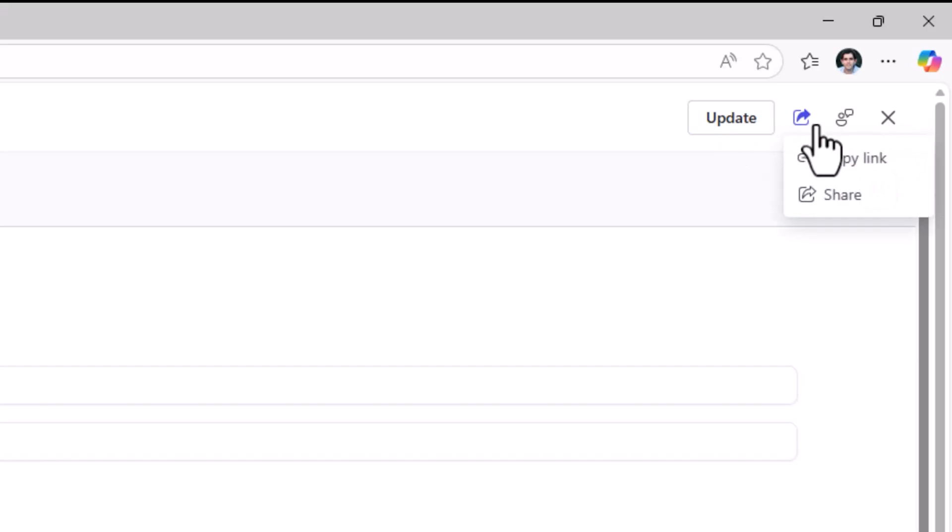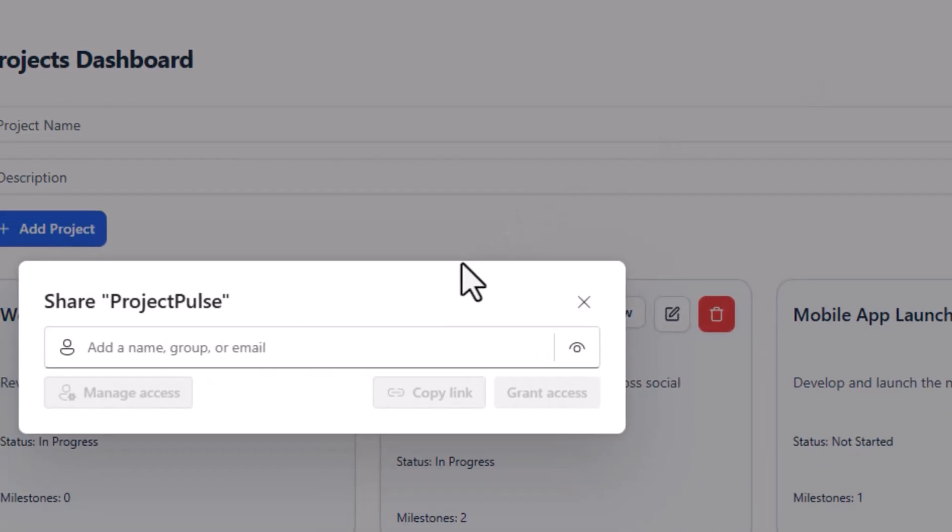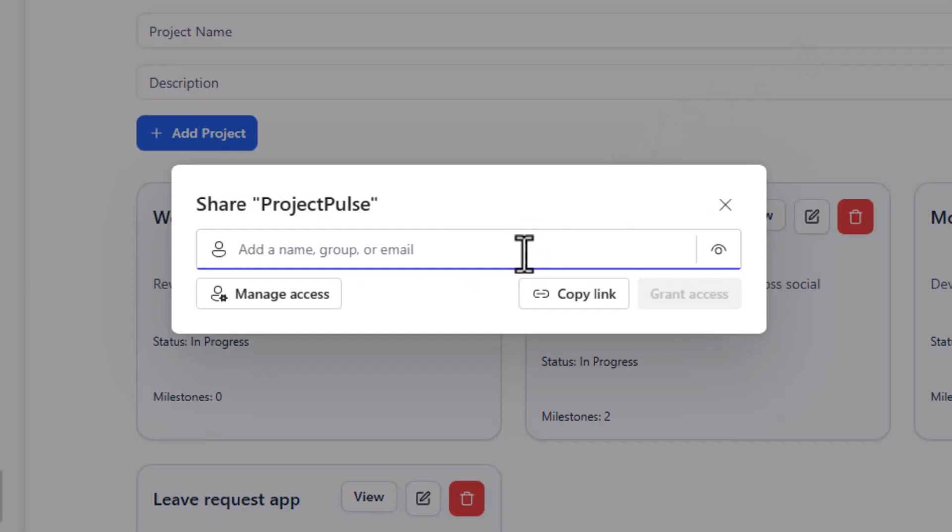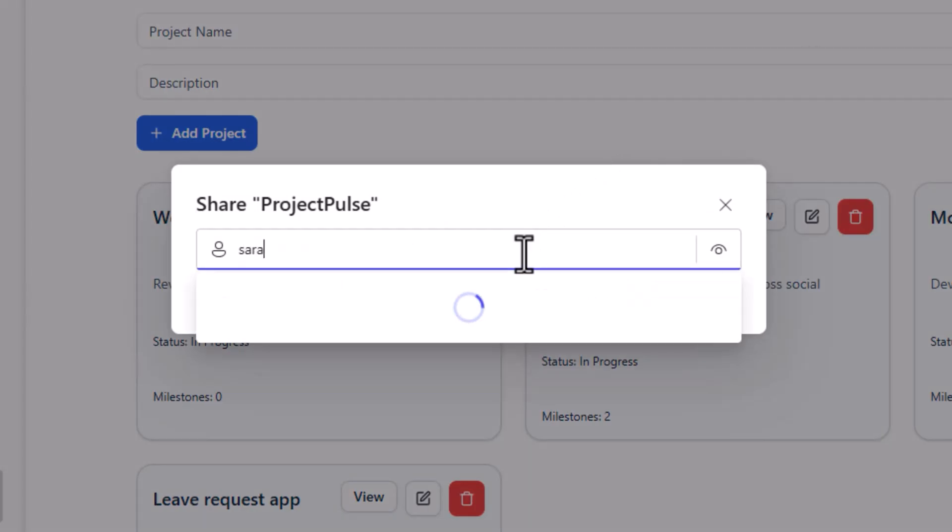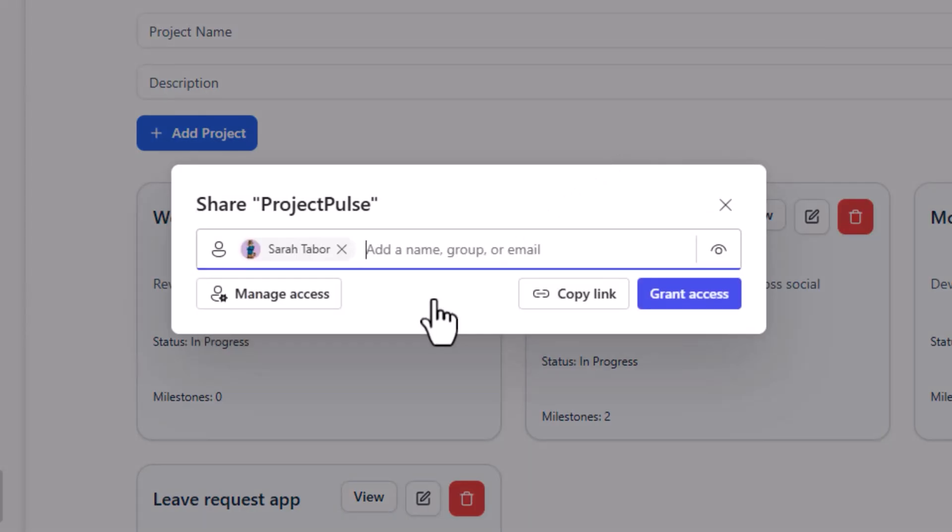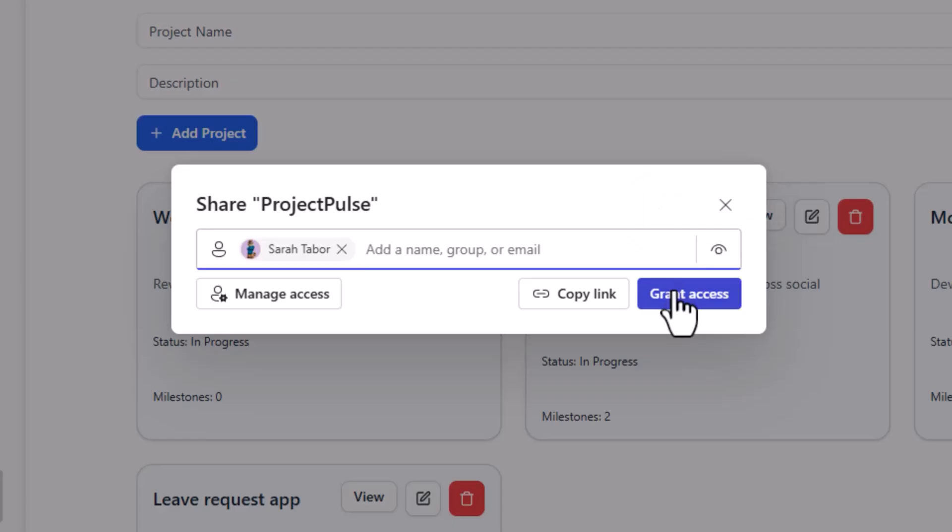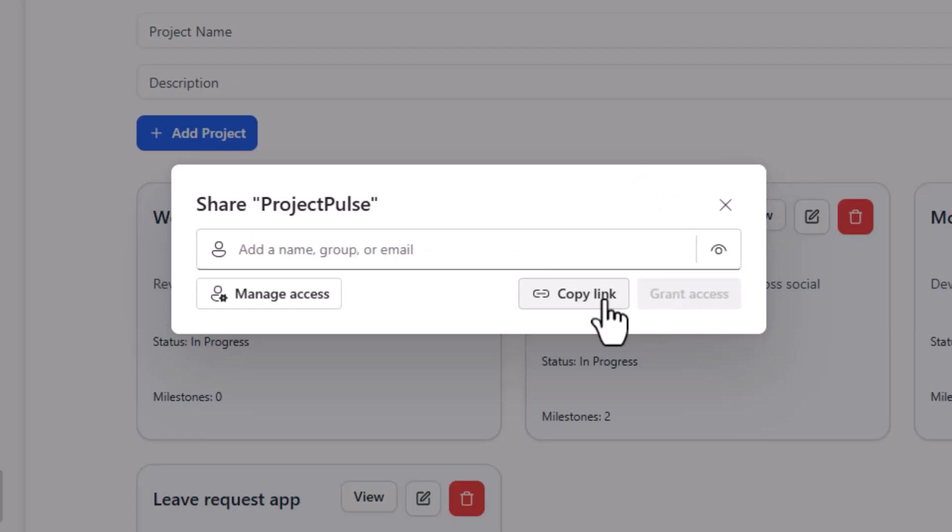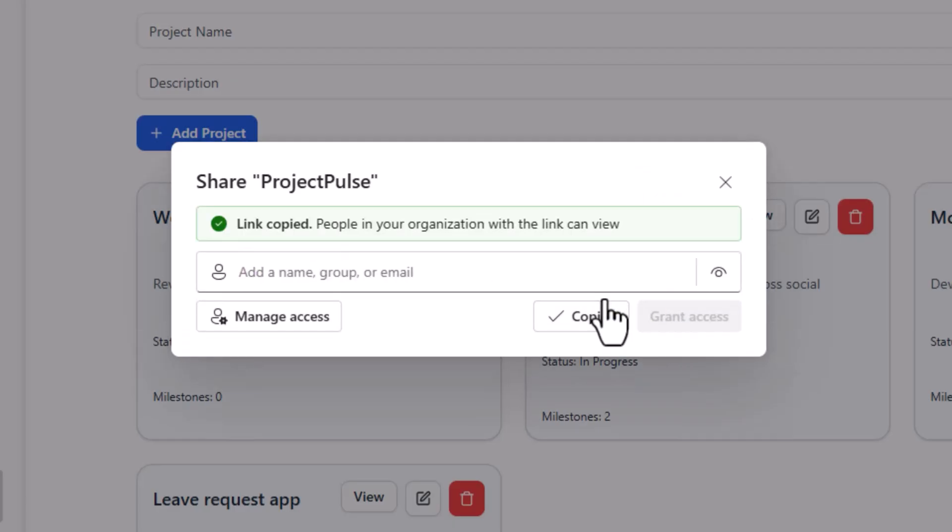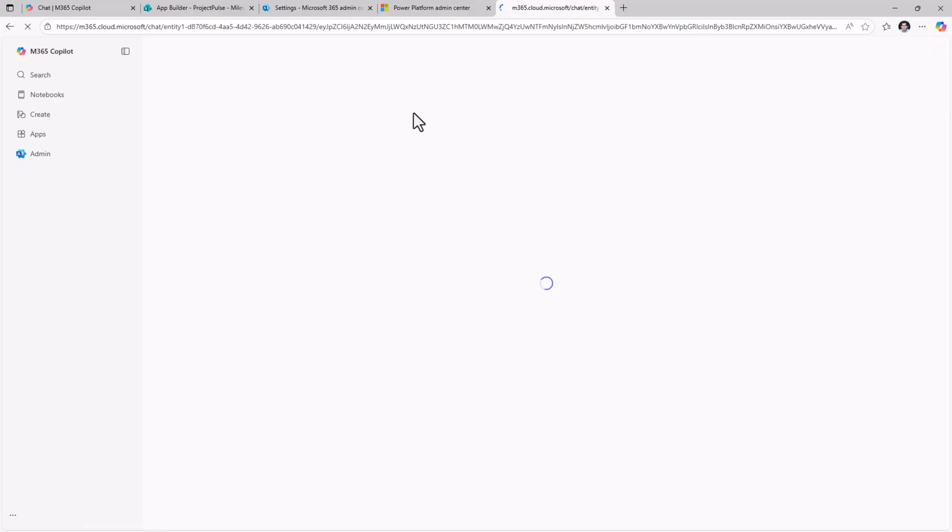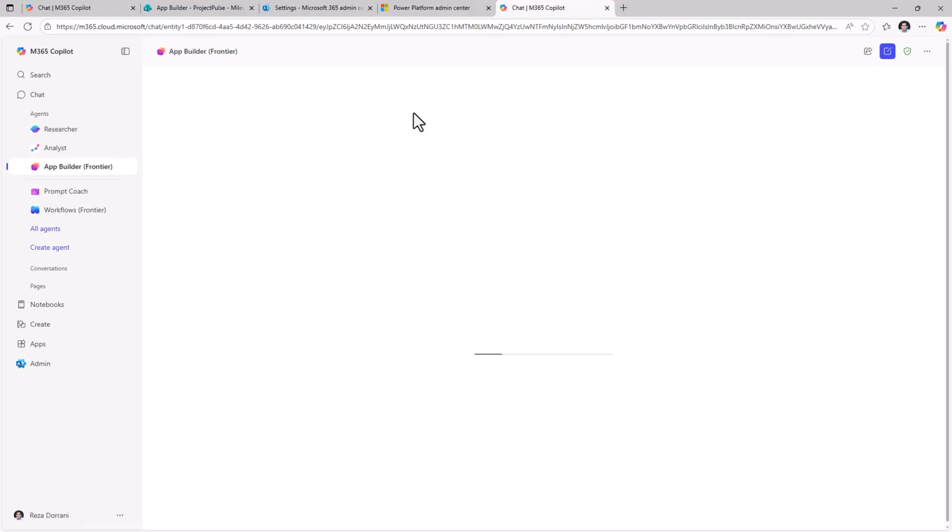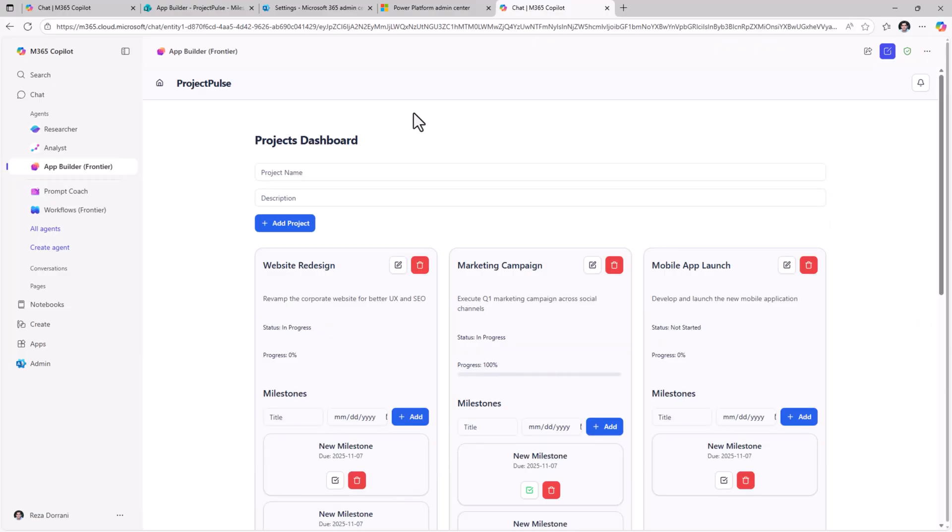the sharing experience is similar to how we share documents in OneDrive. Click share, pick your users or security groups that you want to share with. They only get the access to use the app. I'll click grant access. I'll copy the link. That's the link to the app. If I fire that link, it directly launches that application in M365 copilot.